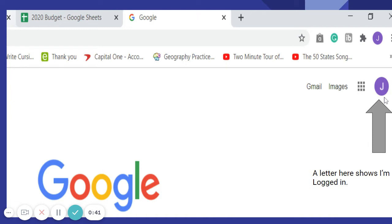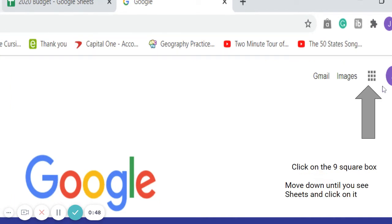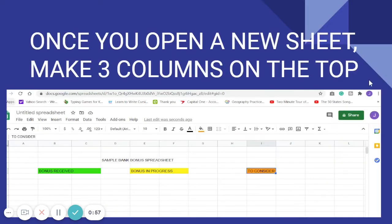Look on the right side — if you have a circle with a letter in it, that means you are logged in. If you're logged in, click on the nine-square box and scroll down until you see Sheets. Sheets is a green color app. Once you open up a new sheet, we're going to make three columns on the top.